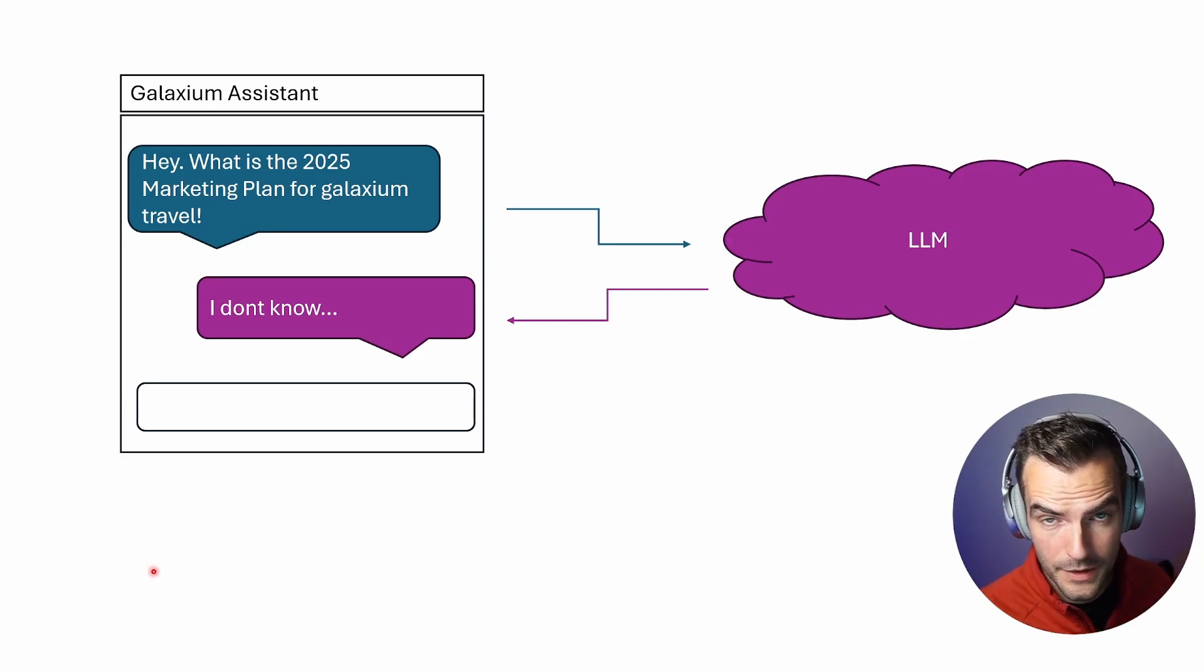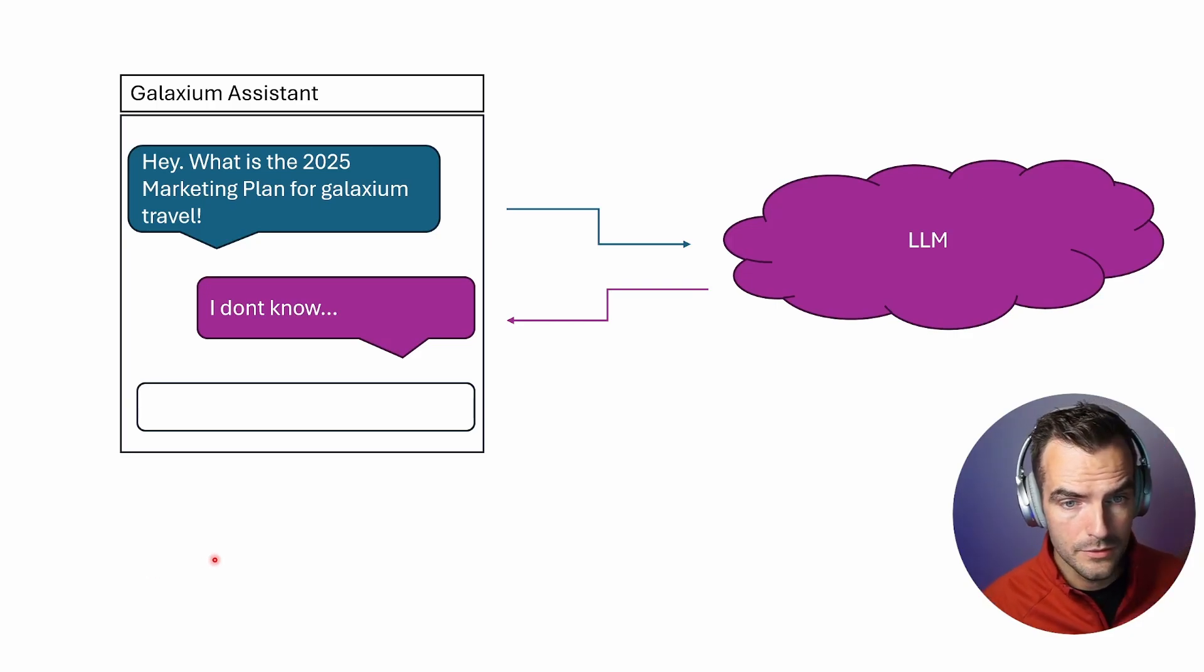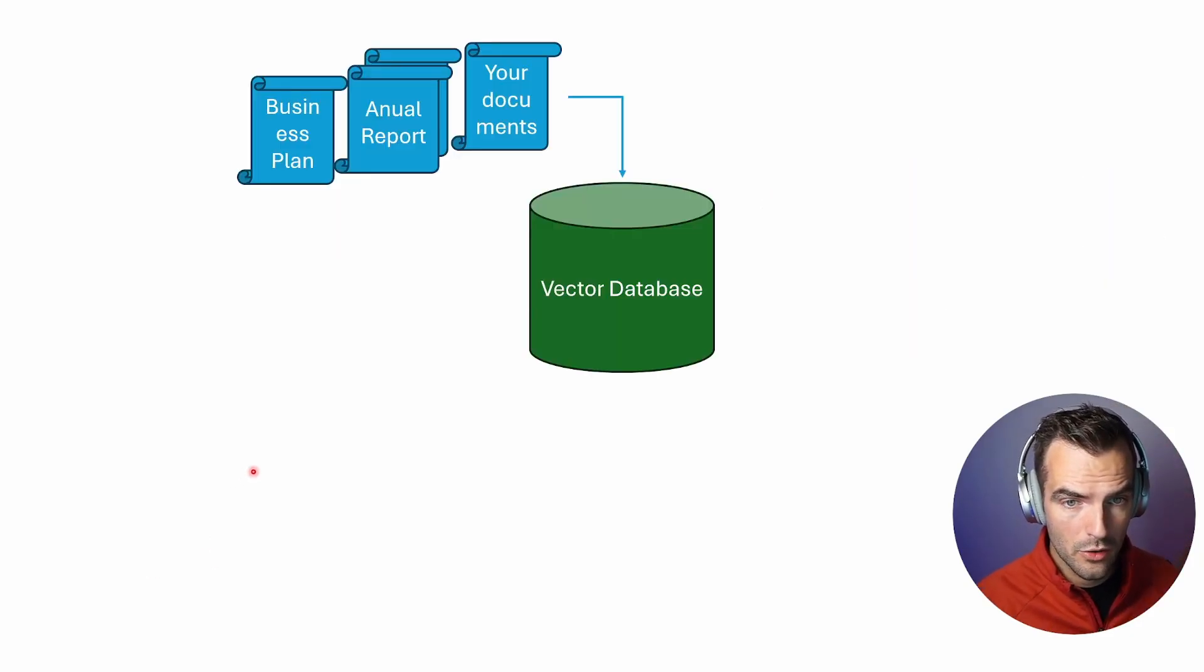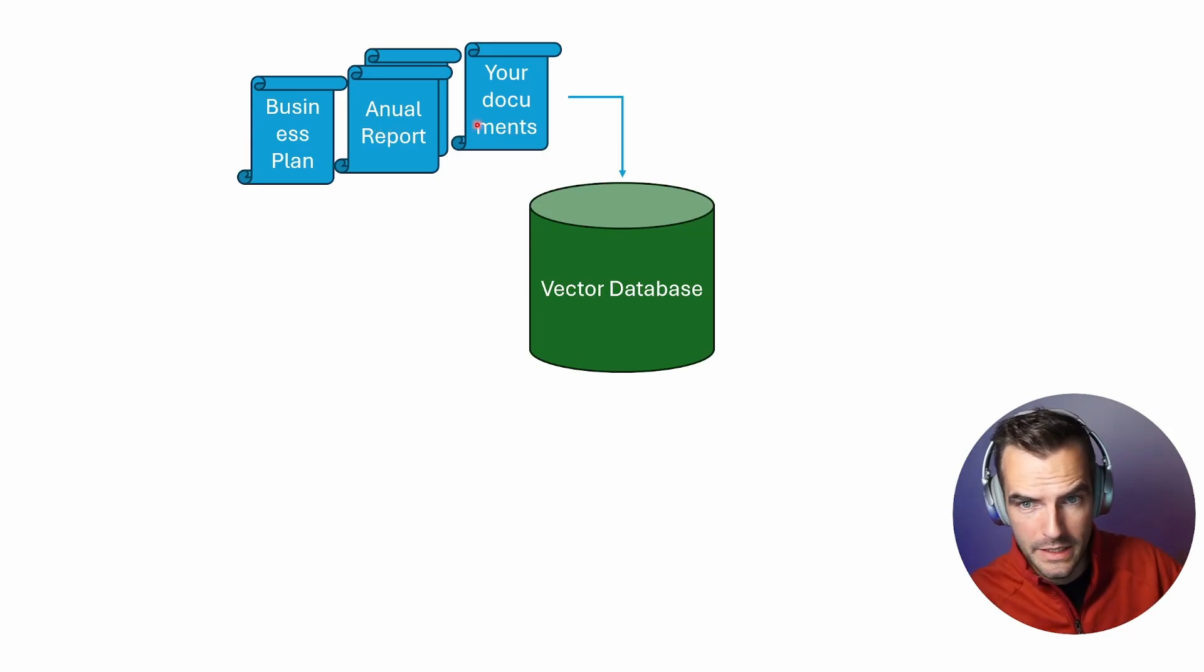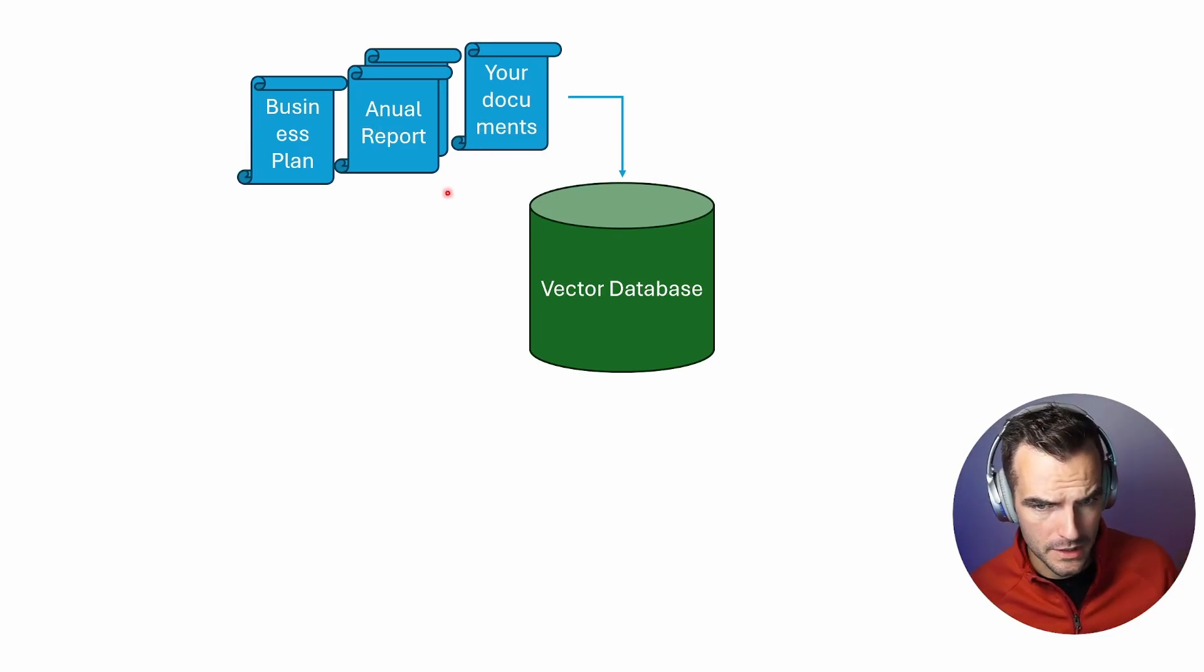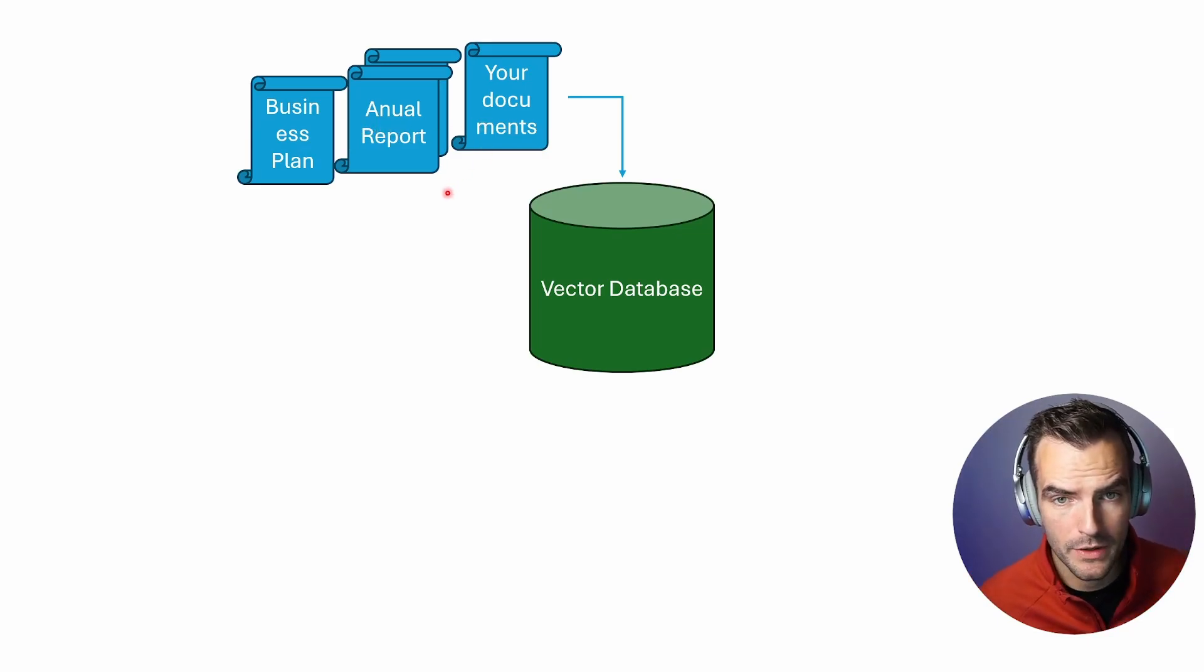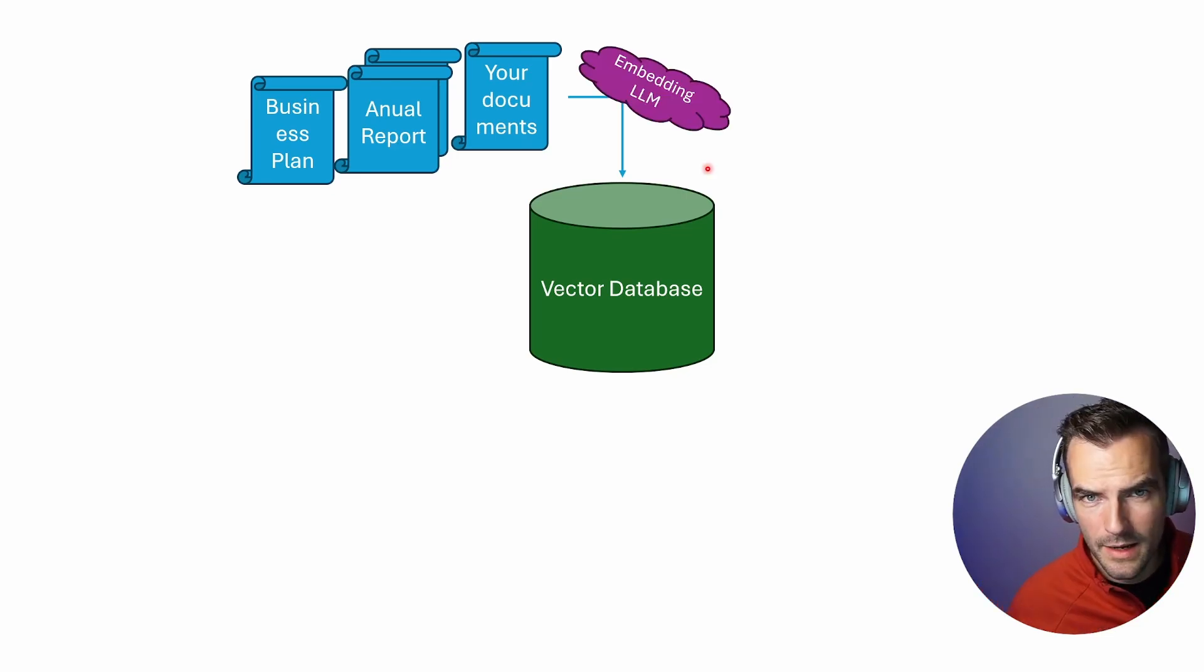How does RAG solve this? First thing you need to do is get the data that you care about. Business plan, any reports, whatever your documents are, any technical documentation, whatever you care about, you put it into a vector database.